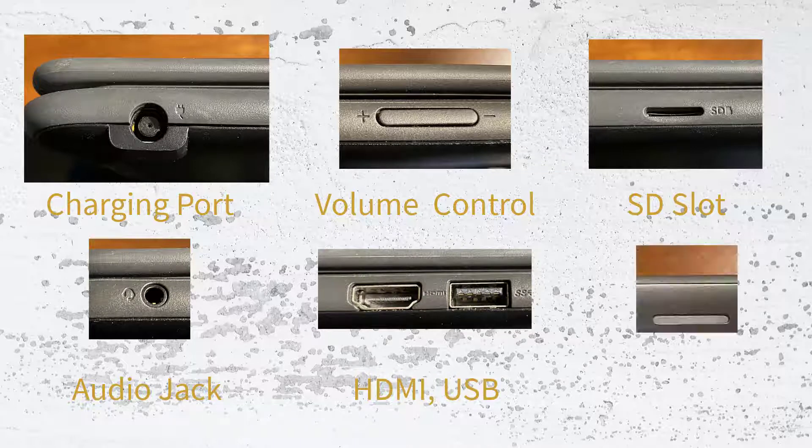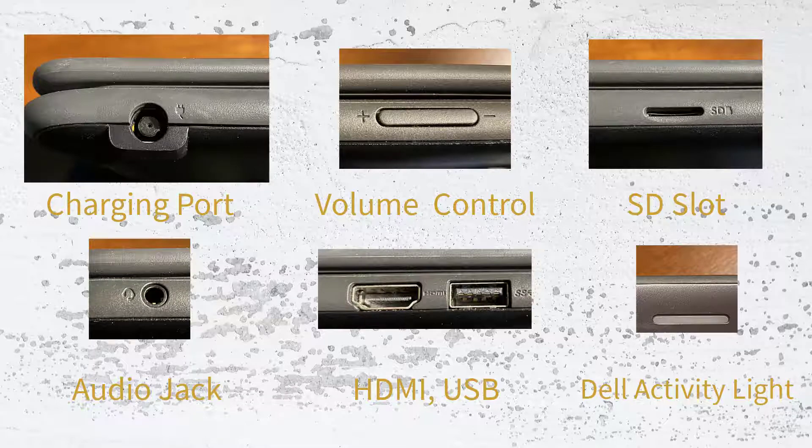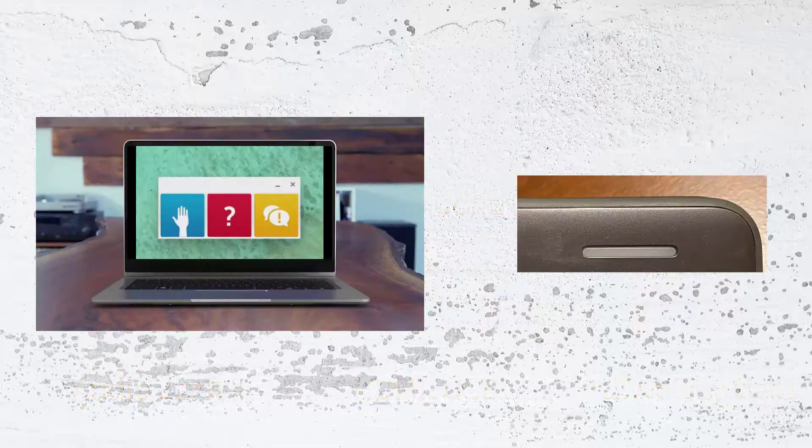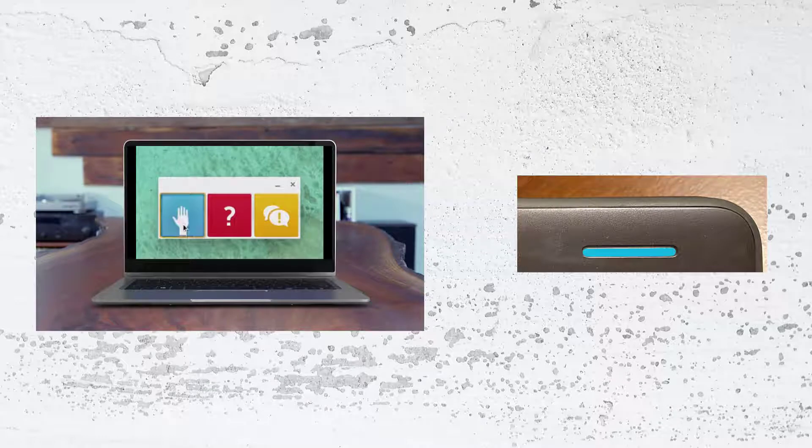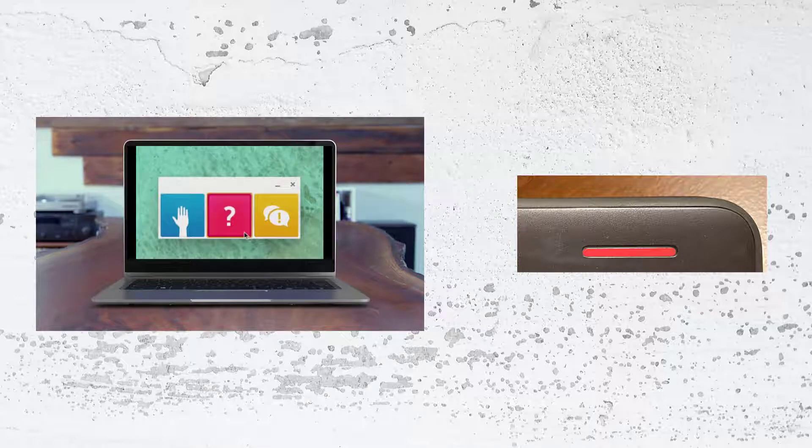This is the Dell Activity Light. This is something that's on the front side of your cover. When this is used, students can actually use the Dell Activity Light app to turn the light on their Chromebook to different colors. These colors can be set by you depending on what you want them to mean.